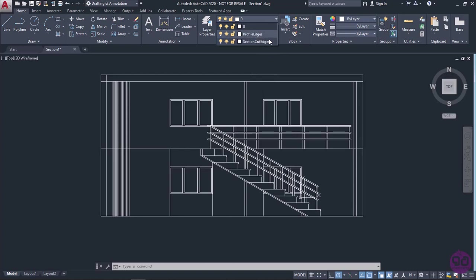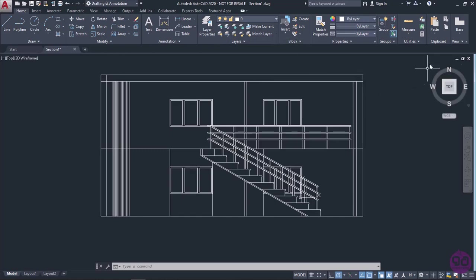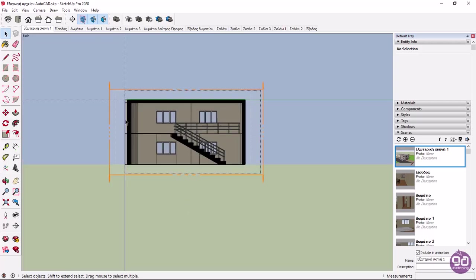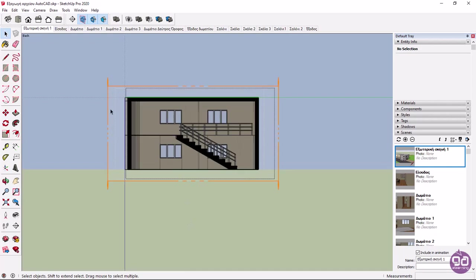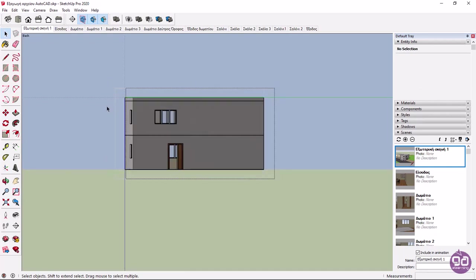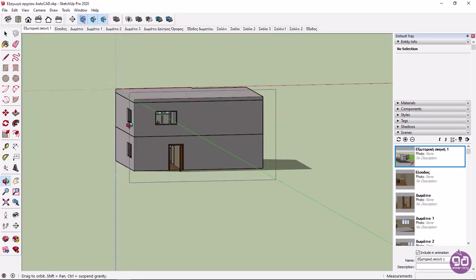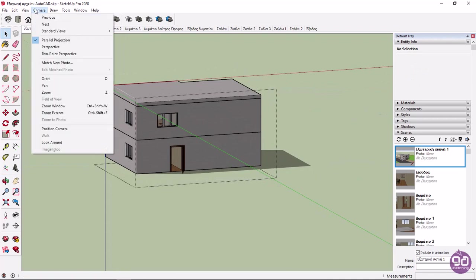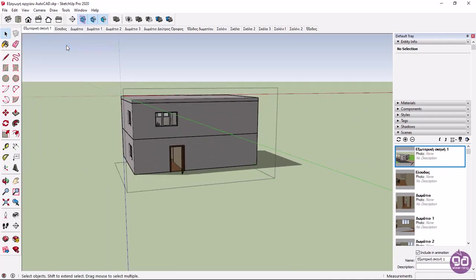Following the same procedure, you can export your three-dimensional model to an AutoCAD file. To do that, I will maximize the SketchUp file and delete the section plane. In addition, I will expand the Camera menu and change the view back to Perspective.